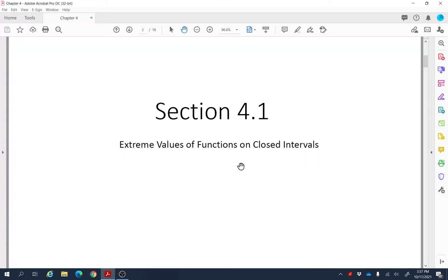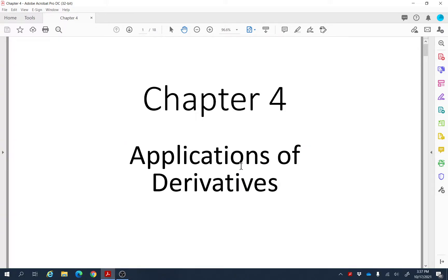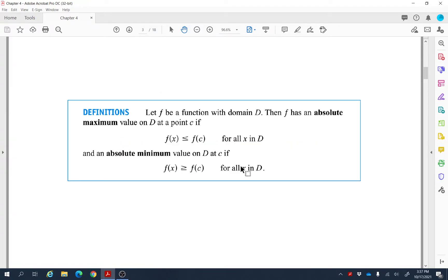Section 4.1: Extreme Values of Functions on a Closed Interval. This chapter is Chapter 4, which is Applications of Derivatives. Let f be a function with domain D. Then f has an absolute maximum value on that domain at point c if the value of the function at c is always greater than or equal to all other values of that function in that domain.